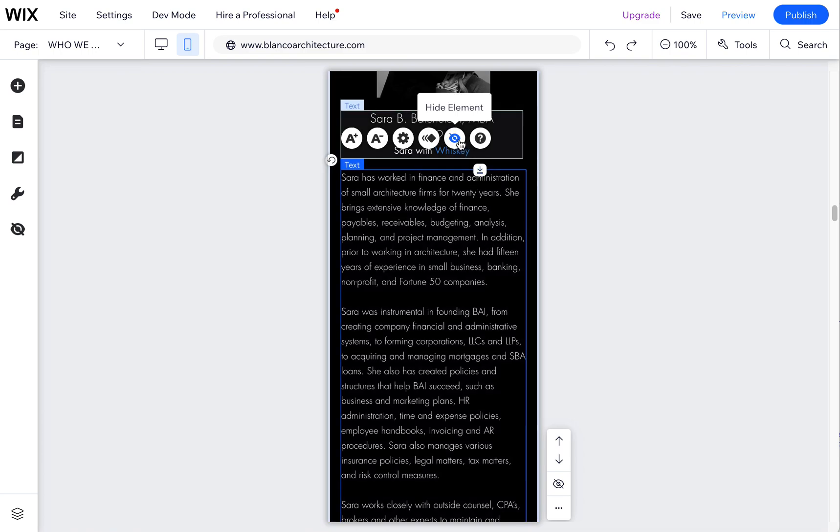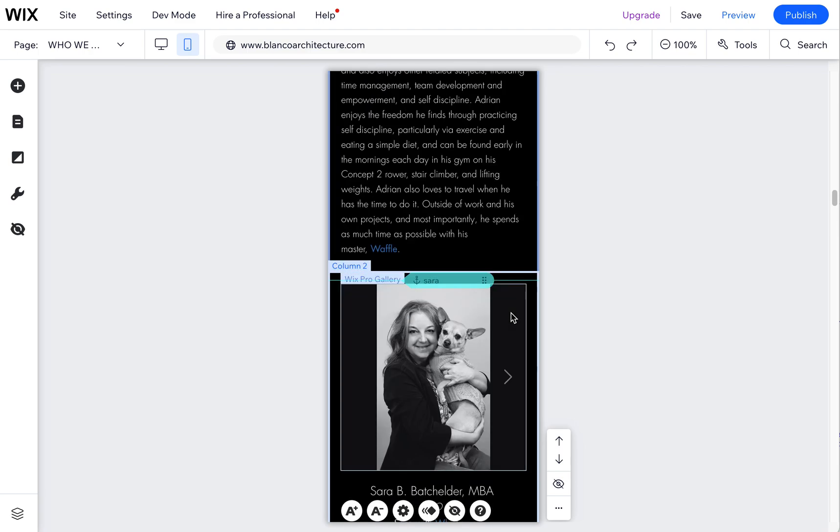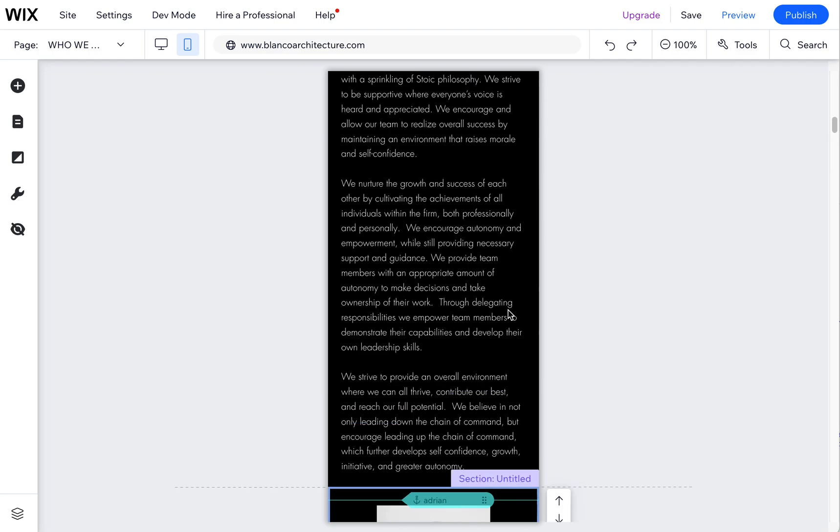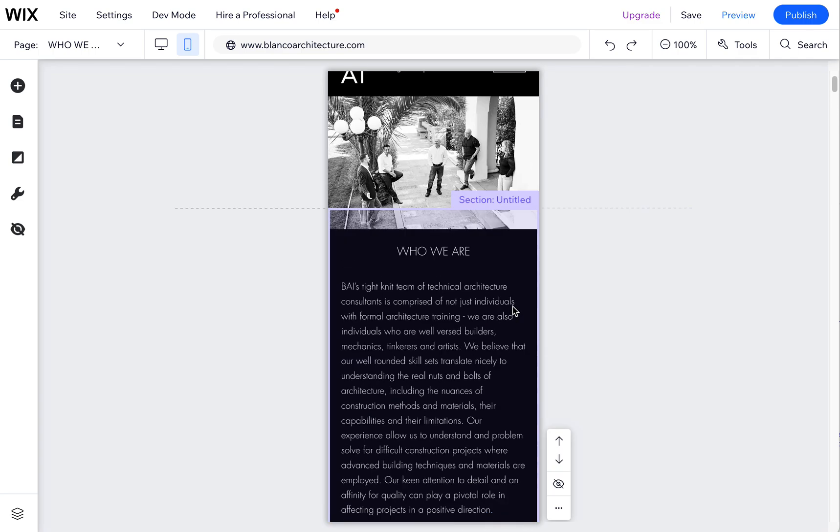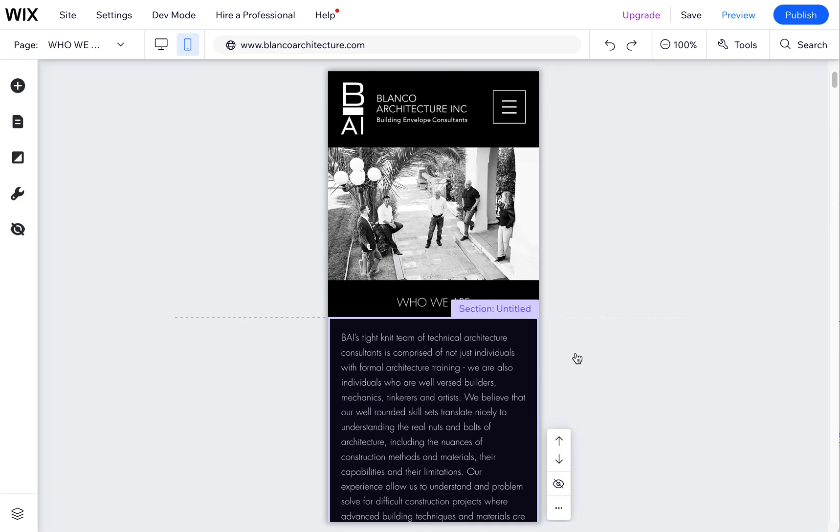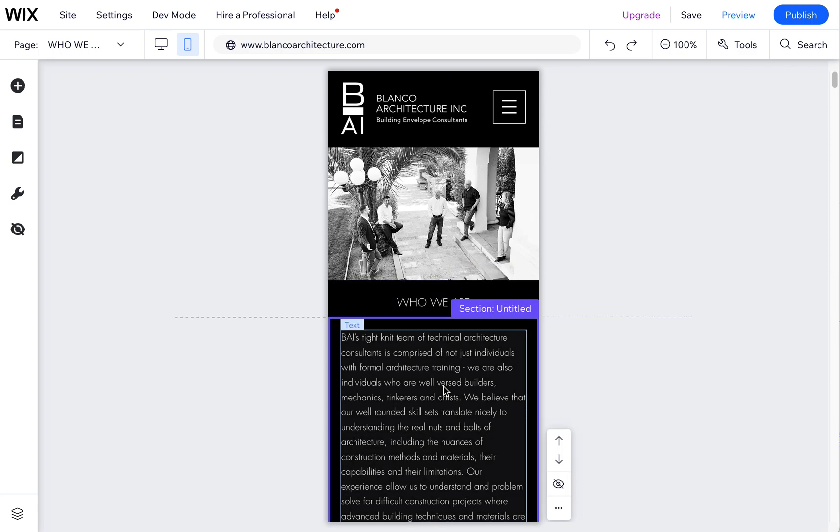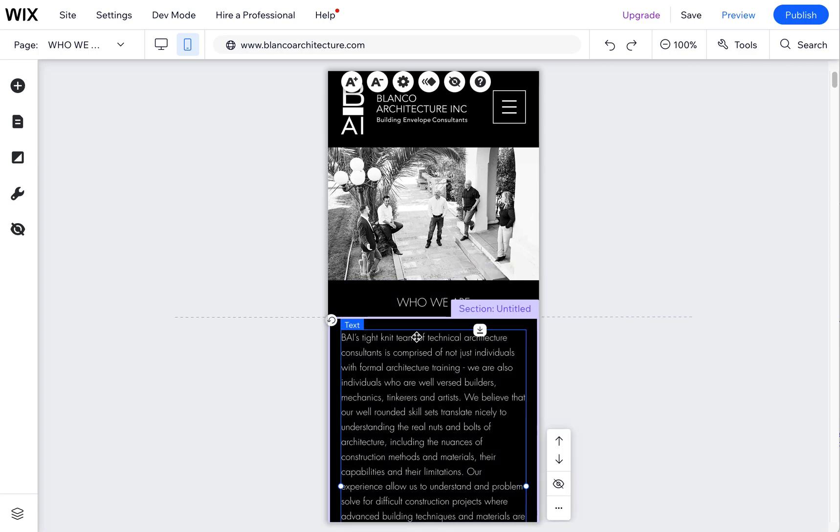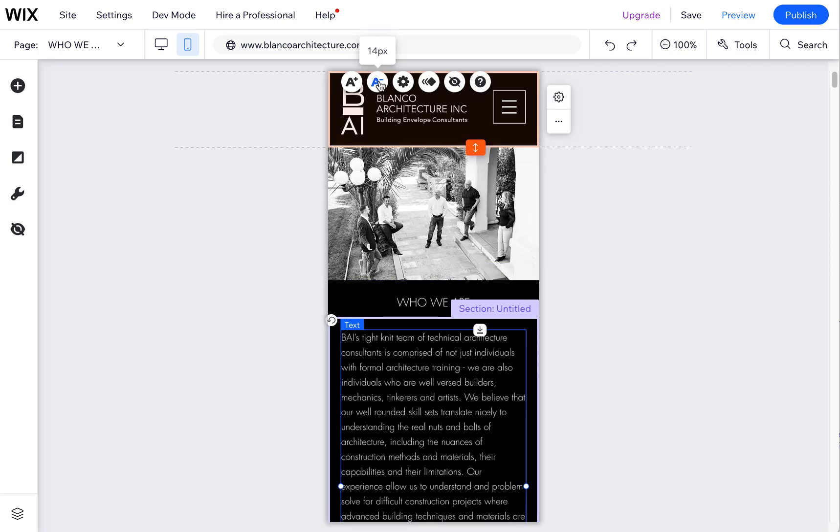This will not affect your desktop version. Basically, the mobile view of Wix sites is just all your same elements from your desktop being shown in a mobile layout. So if you hide them, it doesn't change anything on the desktop; it just changes it on mobile.